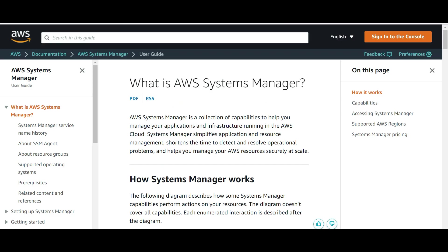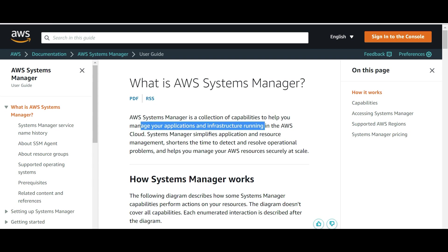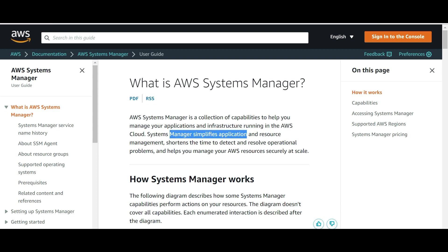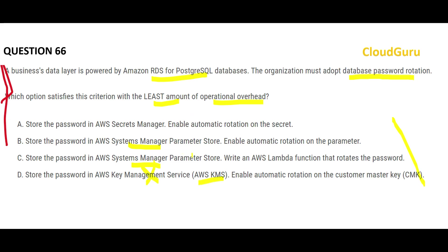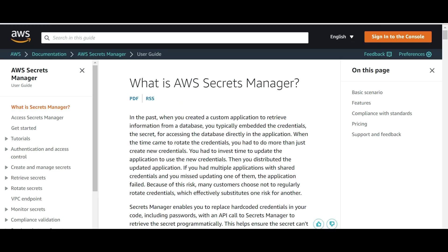Systems Manager is primarily a collection of capabilities used to manage your applications and infrastructure running on AWS Cloud. It simplifies application and resource management, but it is not for password rotation. So that means option C is wrong, and option D is wrong as well. We are left with only one option — that is Secrets Manager.